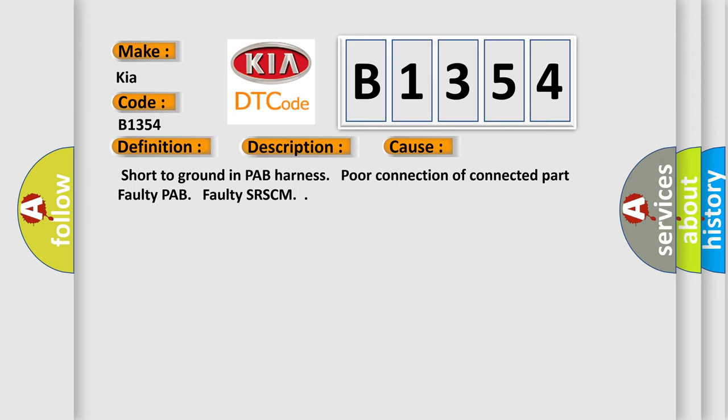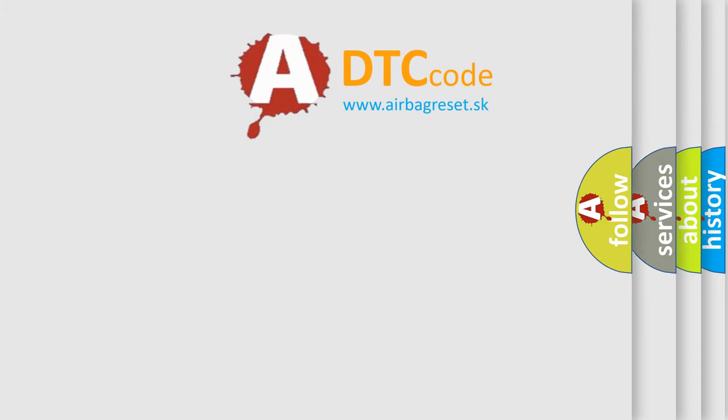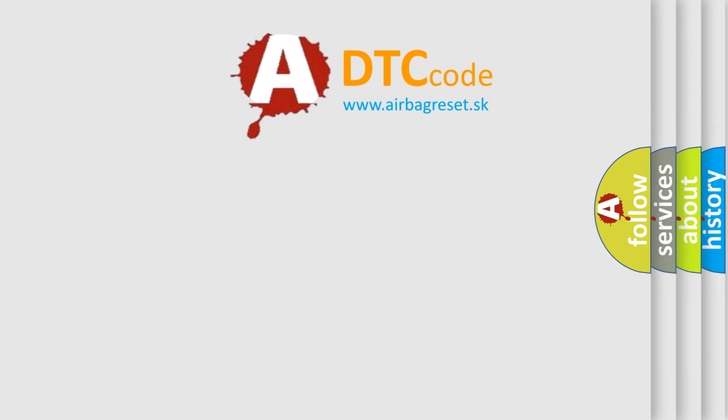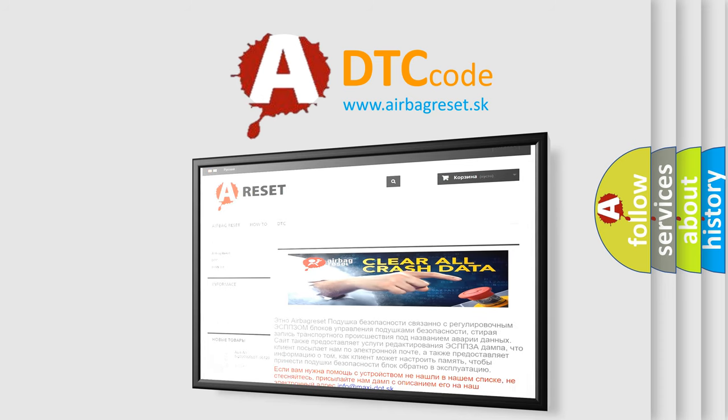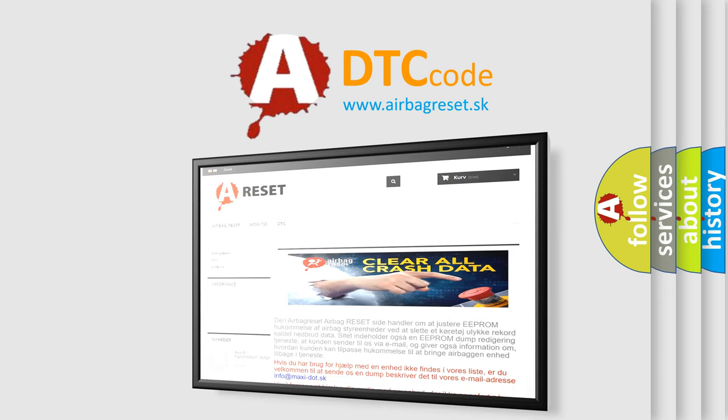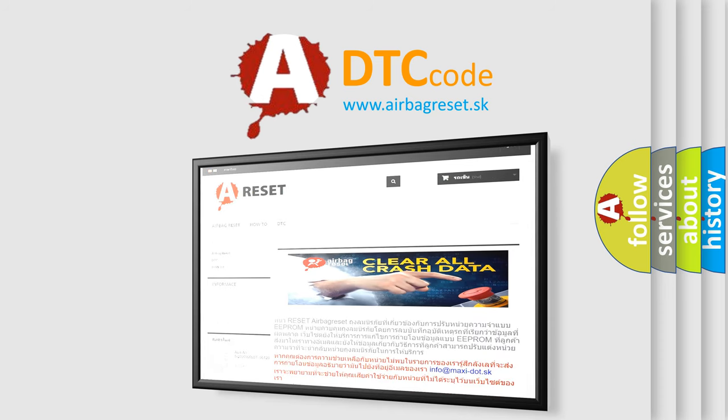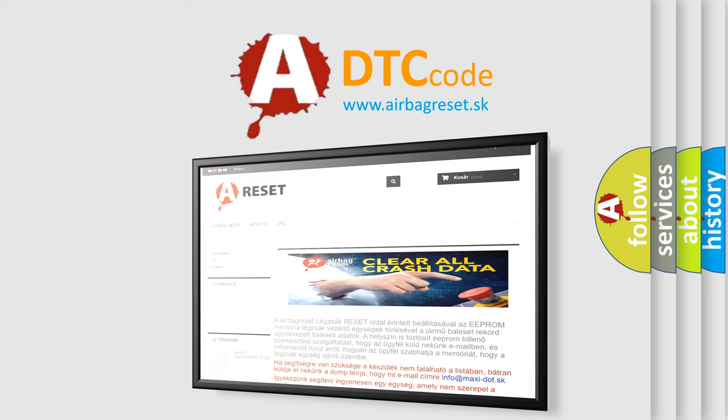The airbag reset website aims to provide information in 52 languages. Thank you for your attention and stay tuned for the next video.